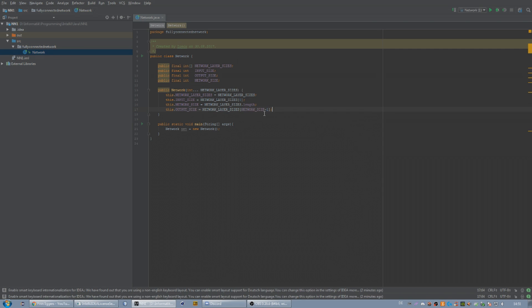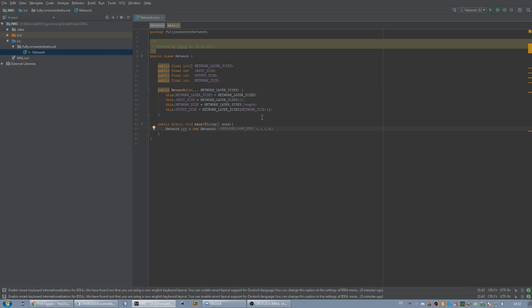So the last index — we have to add minus one because the index of our first layer is zero. For example, if we have four numbers entered here — a network with four in the input, four in the output, one in the first hidden, and three in the second hidden layer — the size would be four, so the length of that array is four, but the index of the last element is three, because the elements are at index zero, one, two, and three. So this is pretty much it for the basic architecture.